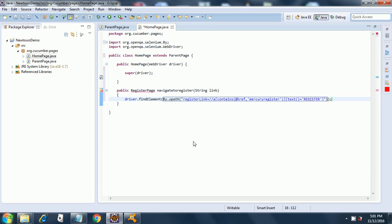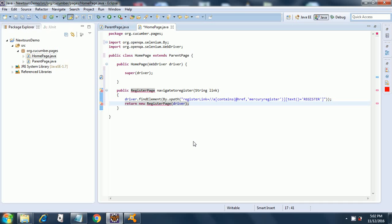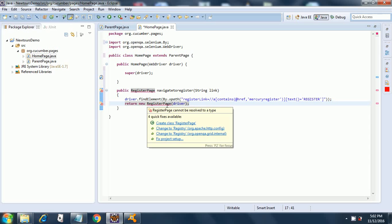Now on our home page we have clicked the link by finding it. The next thing we need to do is return new, the next page, because we are going to navigate to the next page after clicking the link. So we need to return new register page and then pass it the driver object. This is our handle basically. The driver object is our handle and we are navigating from page to page based on this handle.